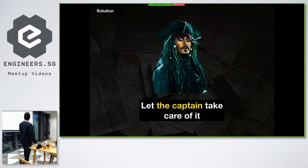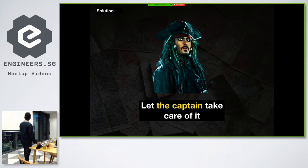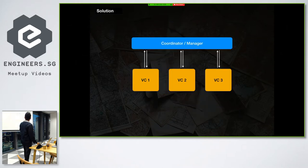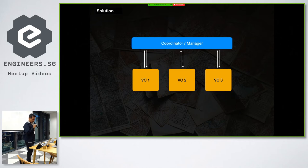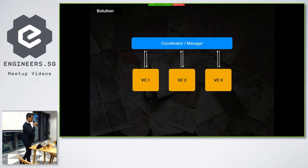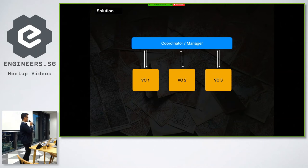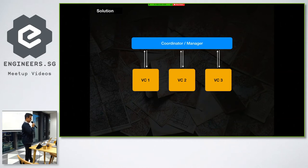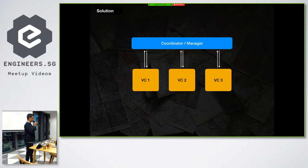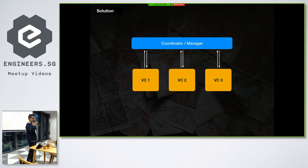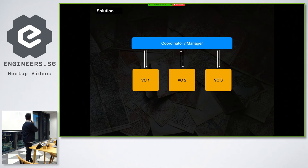So the solution is let the captain take care of it. So this is one approach. You might be using it traditionally in your network manager. Let's say your application might be having a network manager to take care of all network requests. So you basically have a navigation manager or navigation coordinator who will take care of all the navigation in your application.